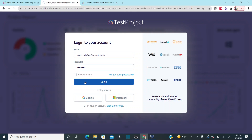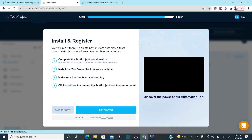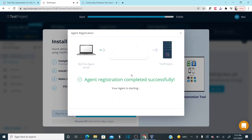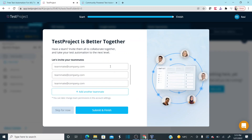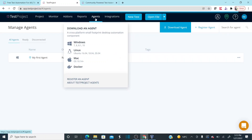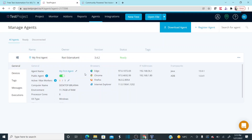Once you log in, you'll see an option called 'Agents'. The agent has already been installed and registered. TestProject also asks if you'd like to invite team members — you can invite or skip. Going to the Agents section, I can see my first agent is already ready and registered in my TestProject instance.